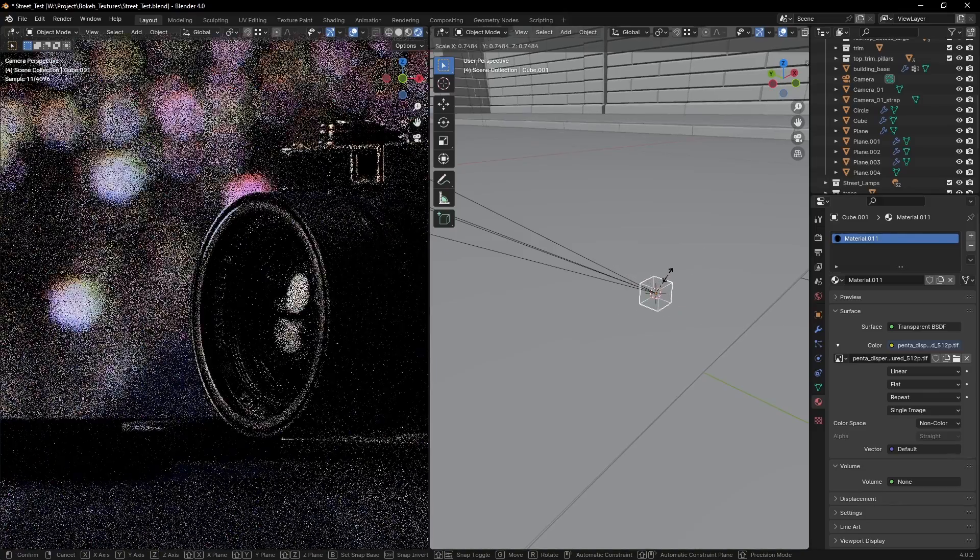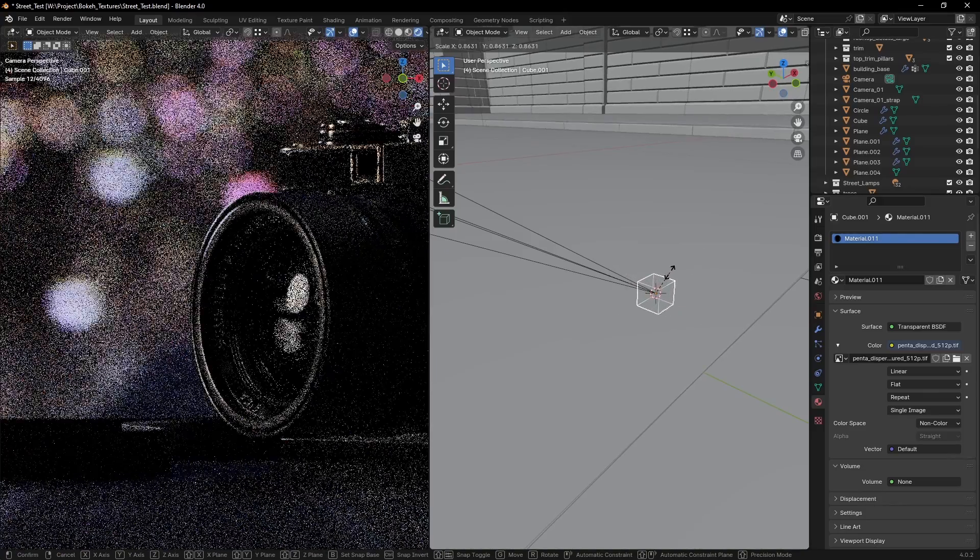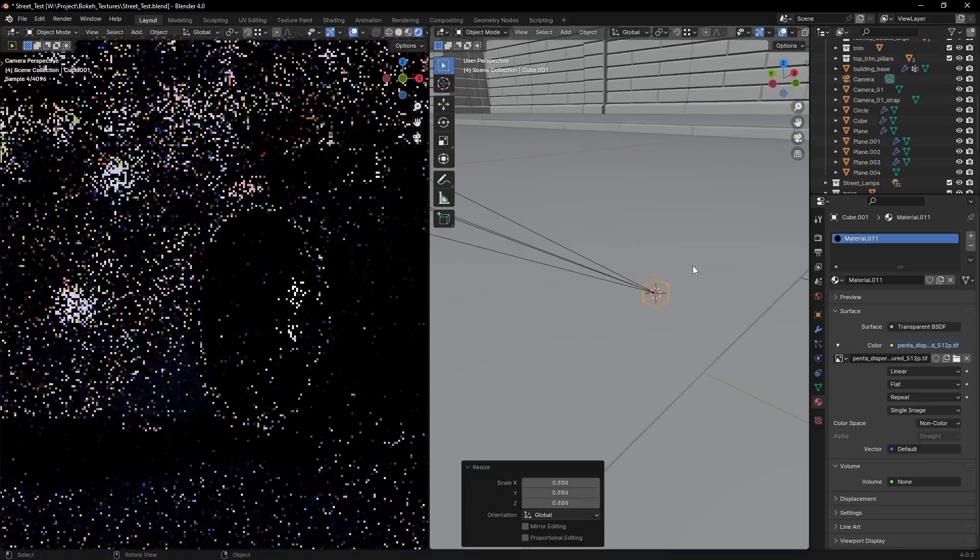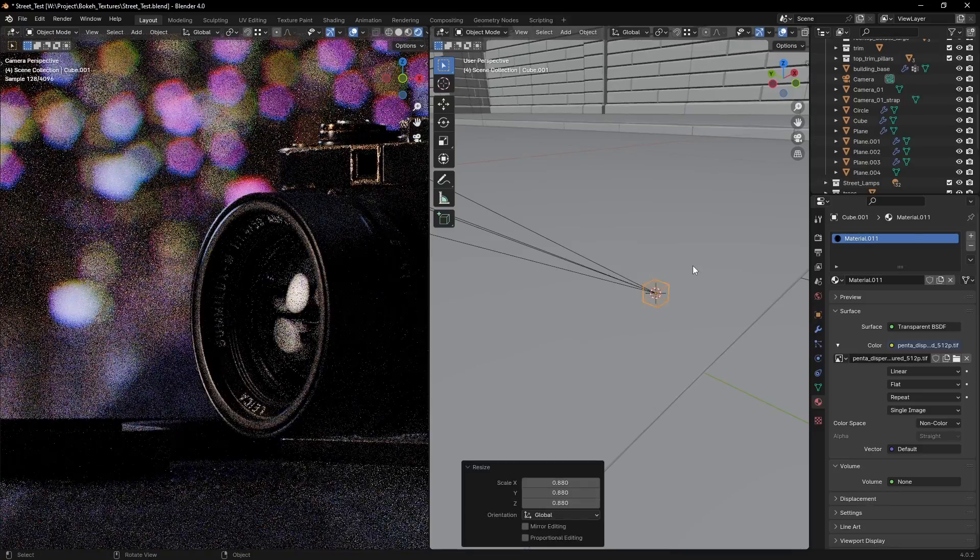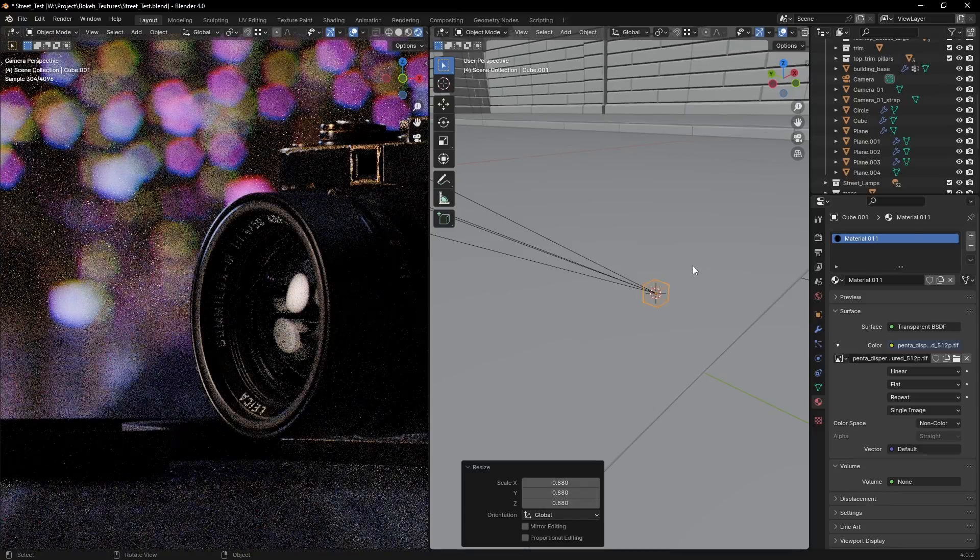Now that we have our custom aperture, it's all a matter of getting the right scale for our cube. Here are a few tips.